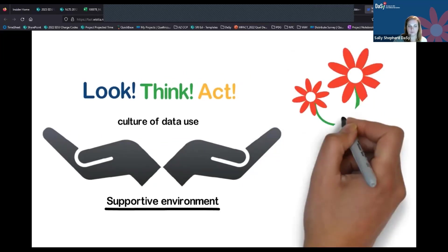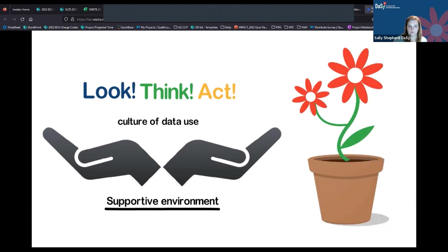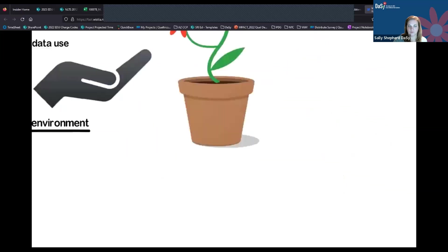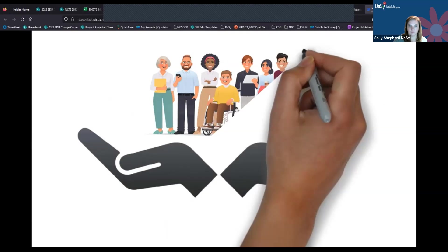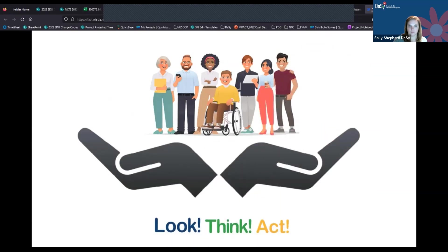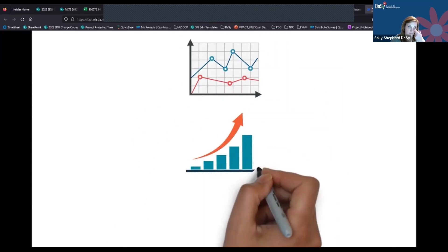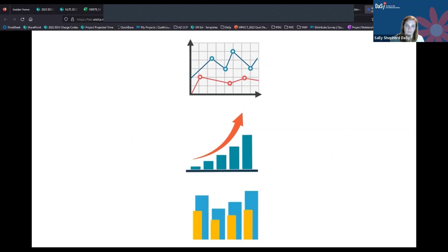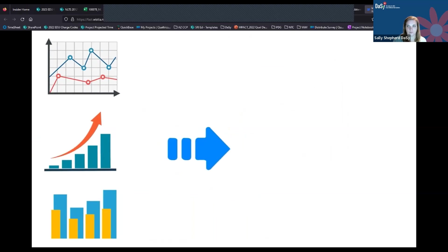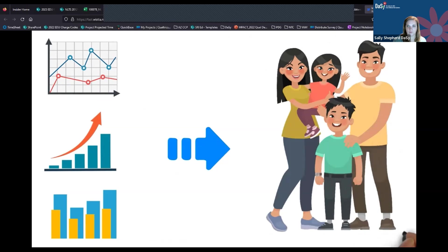As people engage in Look, Think, Act, they build their understanding and confidence in using data and grow in their appreciation of the power of data to improve programs. This learning module will help you learn more about Look, Think, Act and how it can support your work. It also provides resources for creating a supportive environment for using data, including your data infrastructure and other system components. Look, Think, Act can help you make the most of the data you're probably already collecting, and use those data to make program improvements that lead to better outcomes for the children and families you serve.